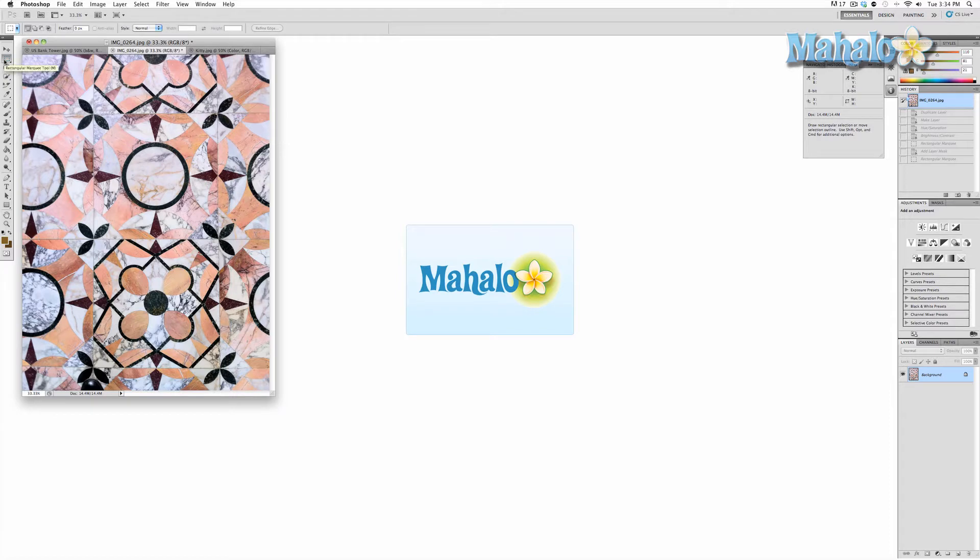When it comes to masking, these selections will make masks that can be added to, subtracted from or changed. And with the different marquee tools available, you can get pretty creative.